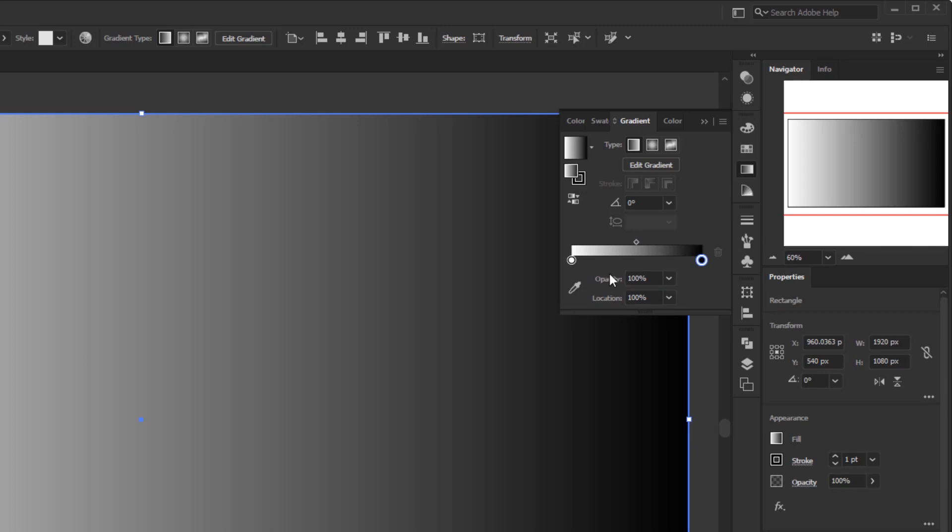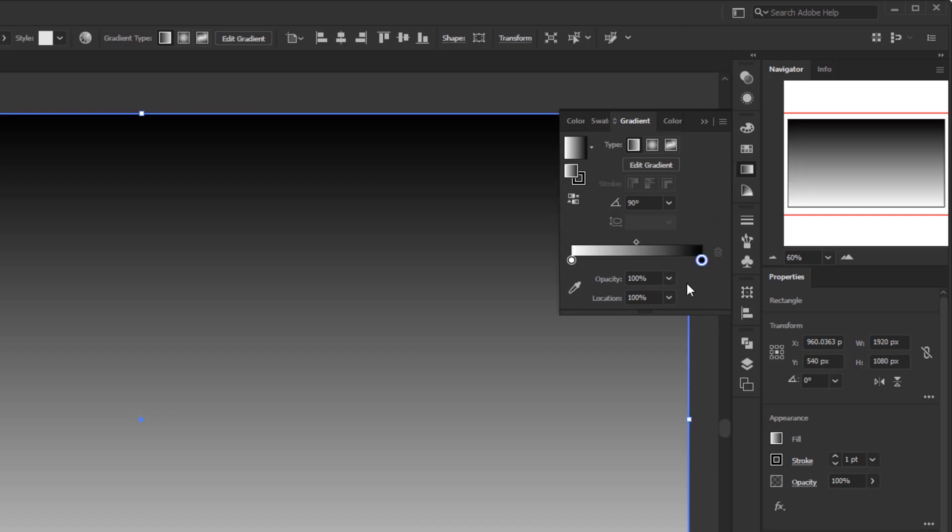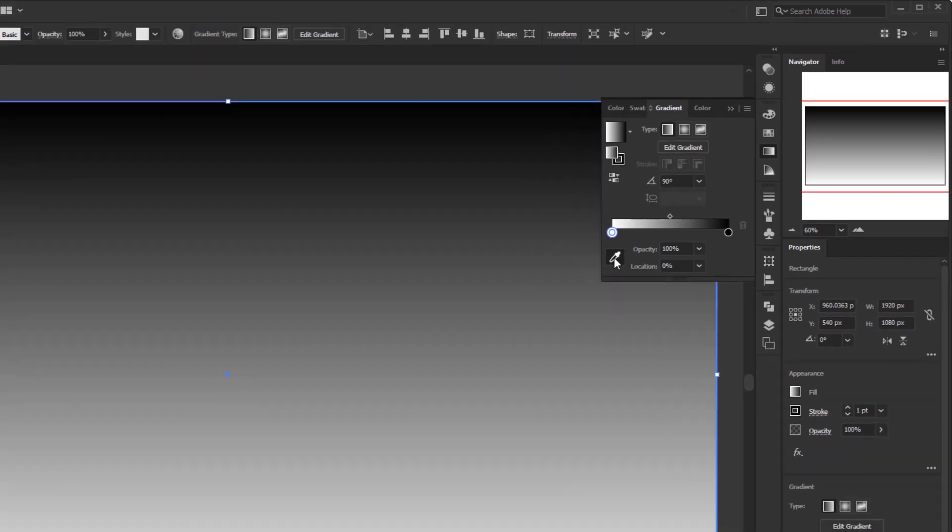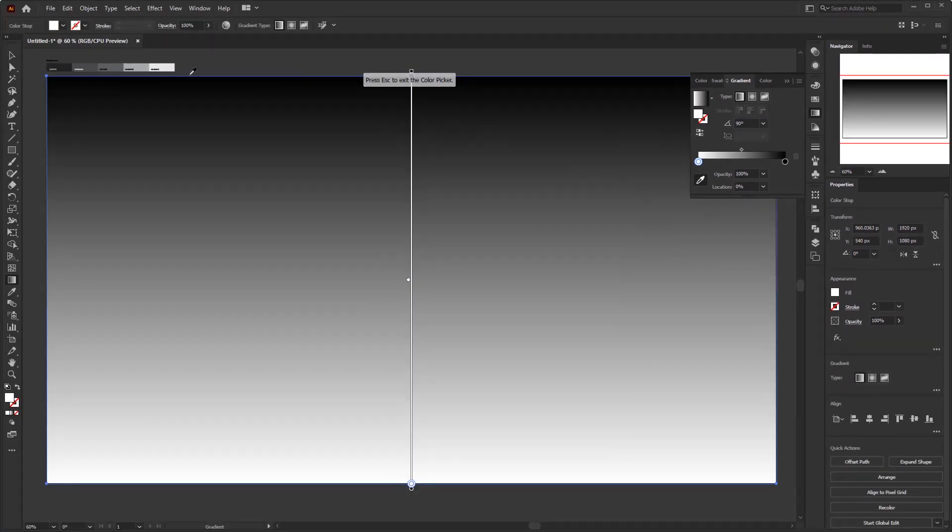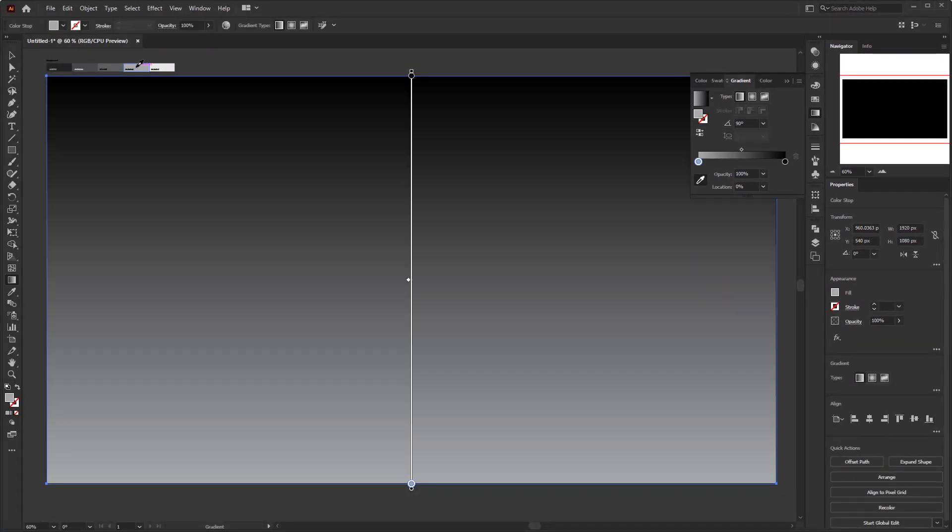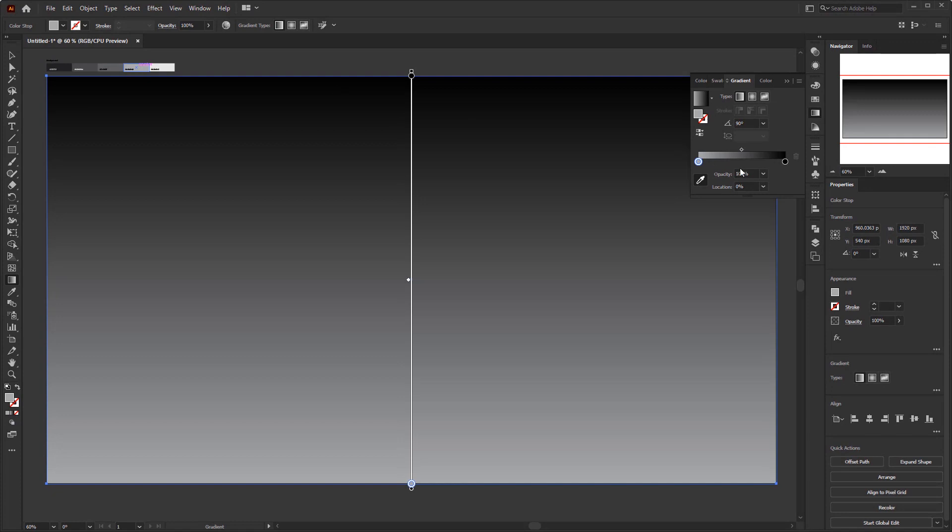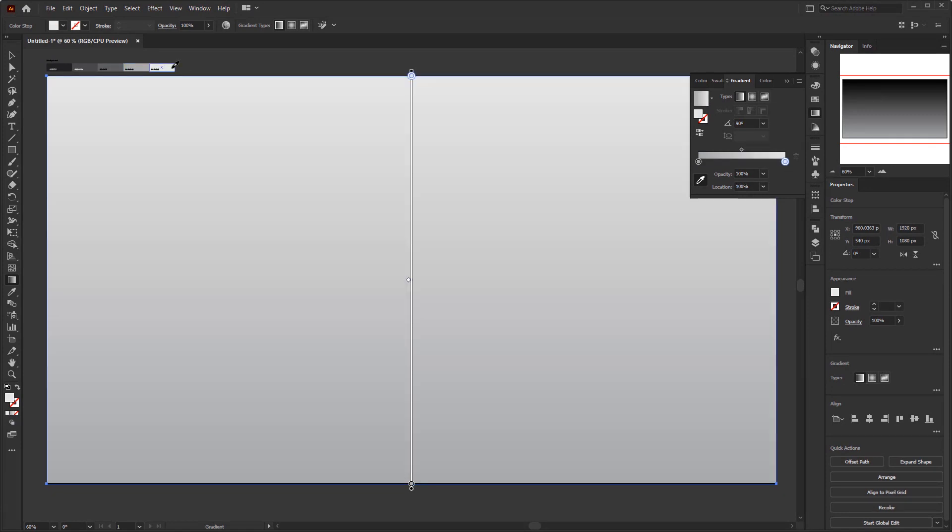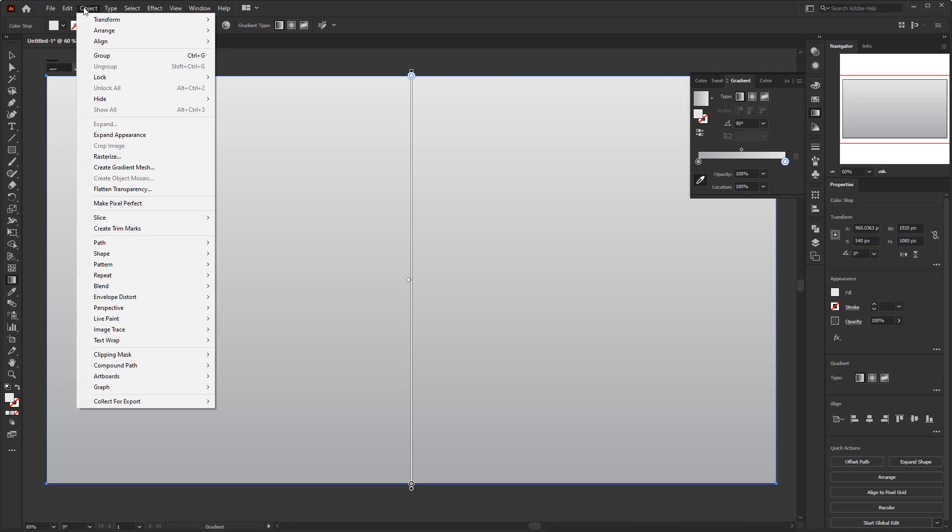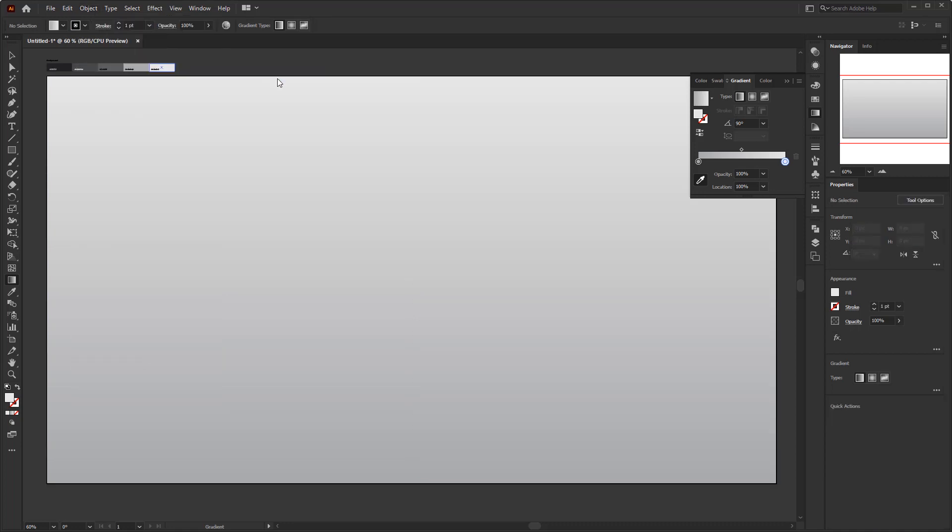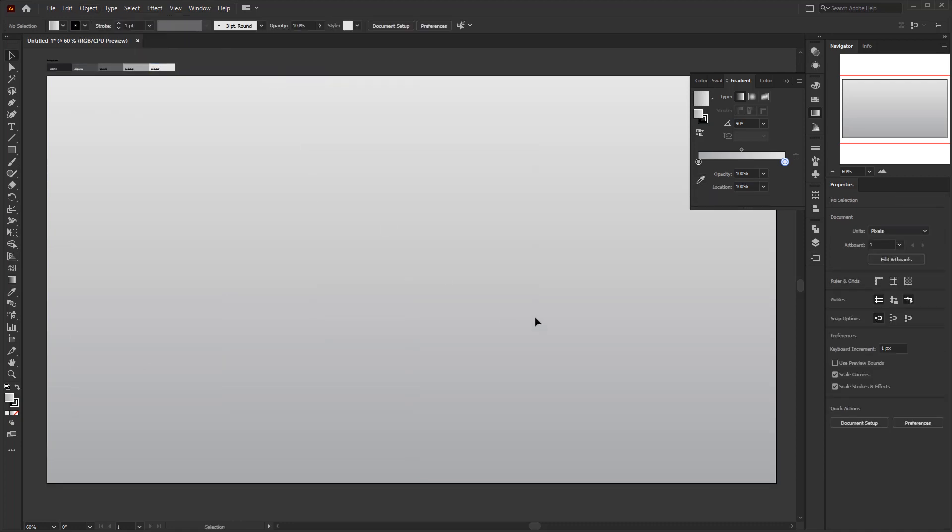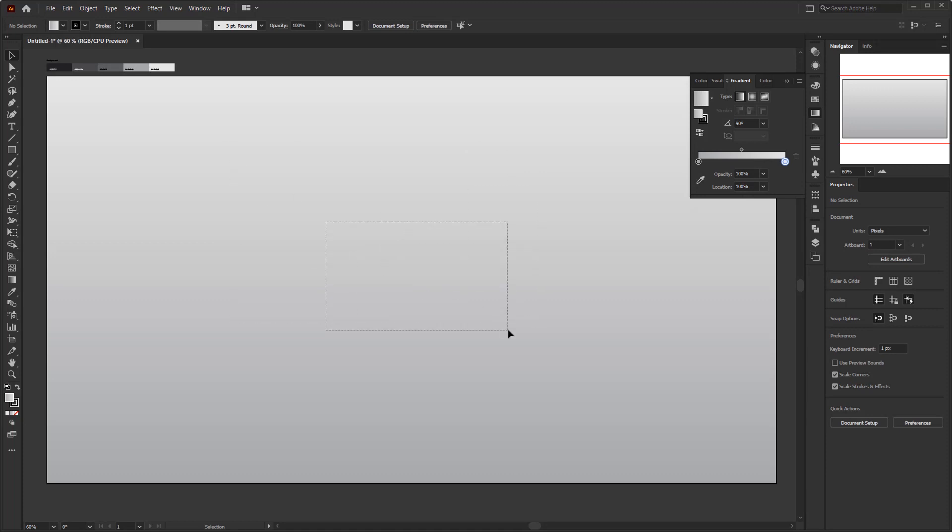First, change the angle to 90 degrees. Click on one of the color stops to change the color. For this one, I will give it a color from the color palette that I have prepared. And for the other color stop, color it with a lighter color. After we give it a gradient color, go to the object menu, lock selection, so this rectangle will be locked and will not be selected by accident.